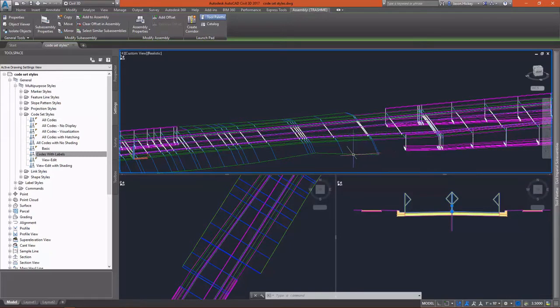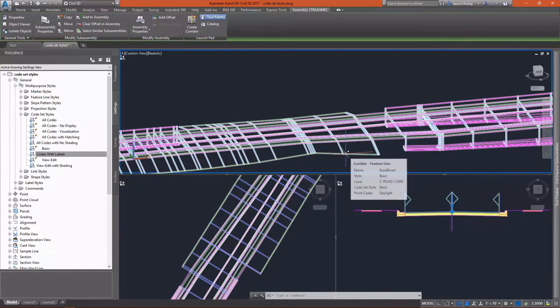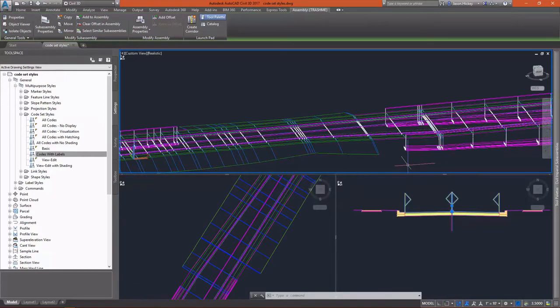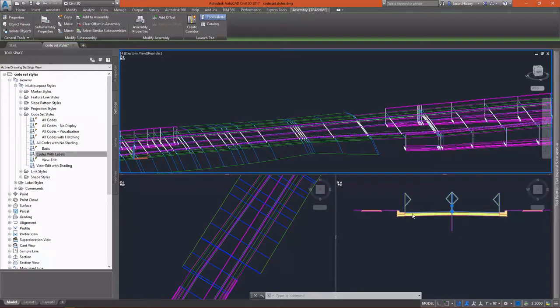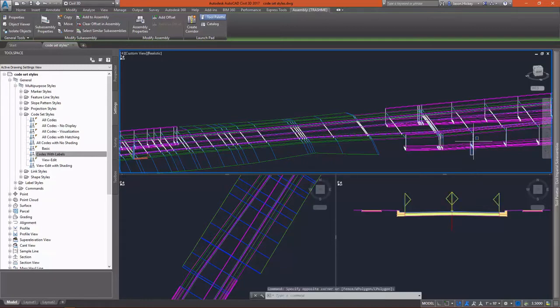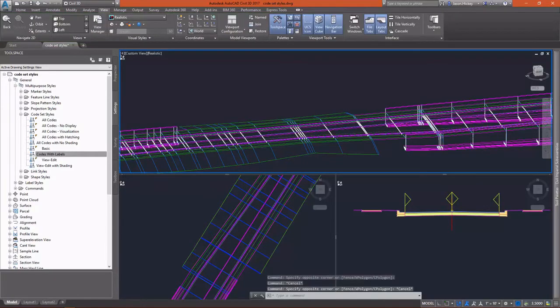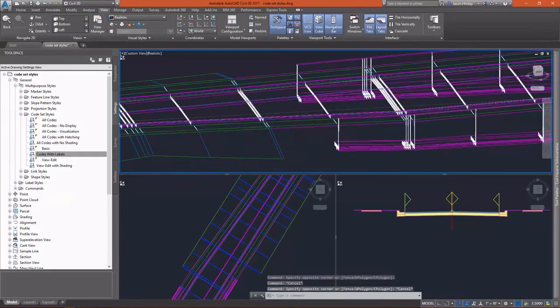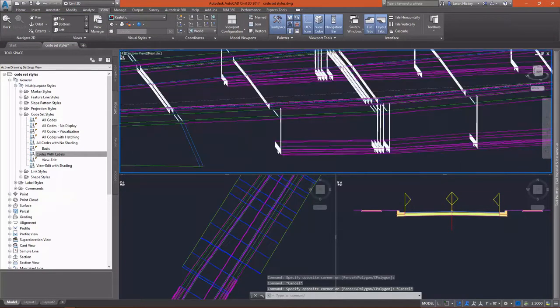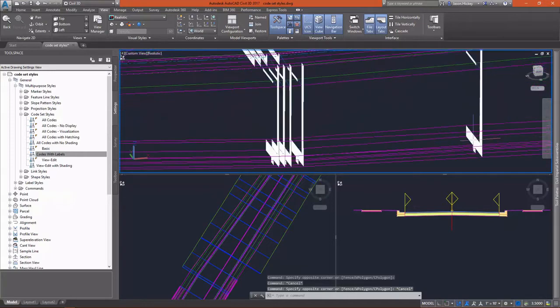As we discussed, corridors are comprised of links, points, and shapes. Links connect the various levels of material across the corridor. Points occur anywhere there's a geometry change in a subassembly, and shapes comprise the closed areas that are created by the materials defined.